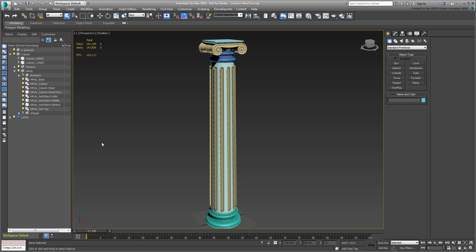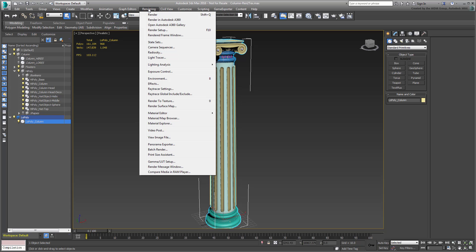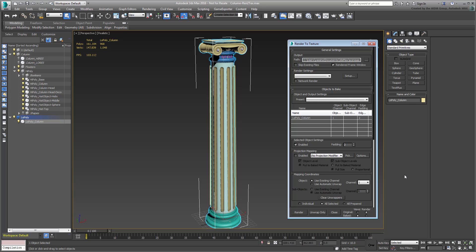Make sure the Low Poly column object is selected — this is the object you need to project the details against. From the Rendering menu, choose Render to Texture. A dialog appears.